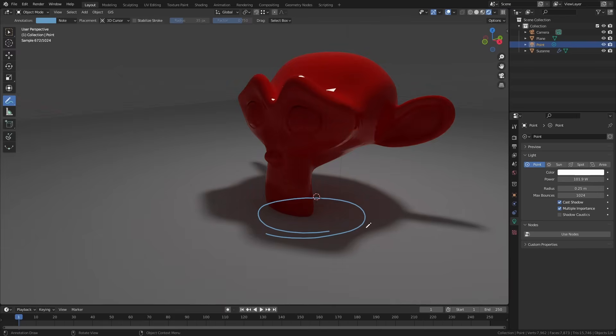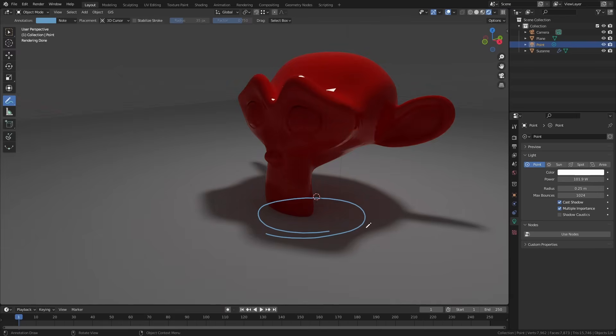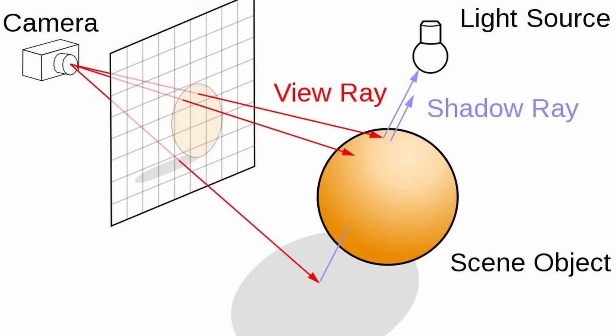Now it would be incredibly inefficient for render engines to trace out the path of every single light ray for every light in the scene. Most of them are never going to hit the camera. Instead what path tracers do is they go in the opposite direction. A ray gets fired out from the middle of each pixel. It bounces around the scene a few times and then it goes to the nearest light source. Now that we know the path that the light should take through all the scenes and we know the materials that it'll bounce off we can just reverse engineer the probable color and brightness of each pixel.